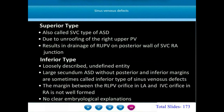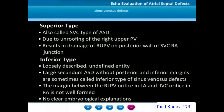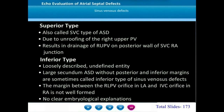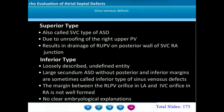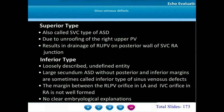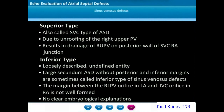After the extensive description of secundum ASD and foramen ovale, we move on to sinus venosus defects. These are grouped as superior type — also called SVC type of ASD — caused by unroofing of the right upper pulmonary vein, so the right upper pulmonary vein drains in the region of the SVC atrial junction, with a large defect high in the atrial septum communicating between the left and right atria. The inferior type of sinus venosus defect is a loosely described entity — large secundum ASDs without posterior inferior margins are sometimes referred to as the inferior or IVC type of sinus venosus defects.